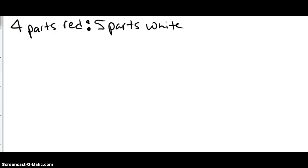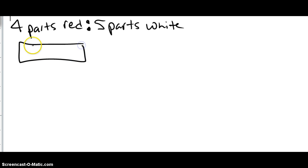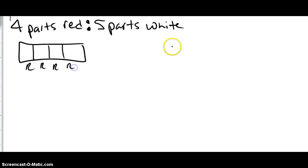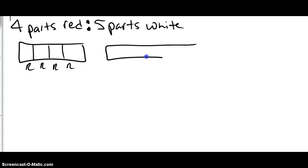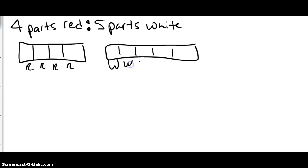Here's an example of a strip diagram to help with proportional reasoning. Say you have four parts red — so here I'm going to have my strip with four red parts. And then over here, five parts white.